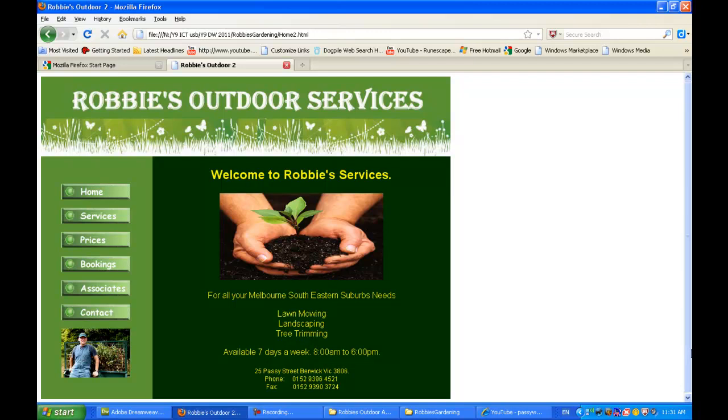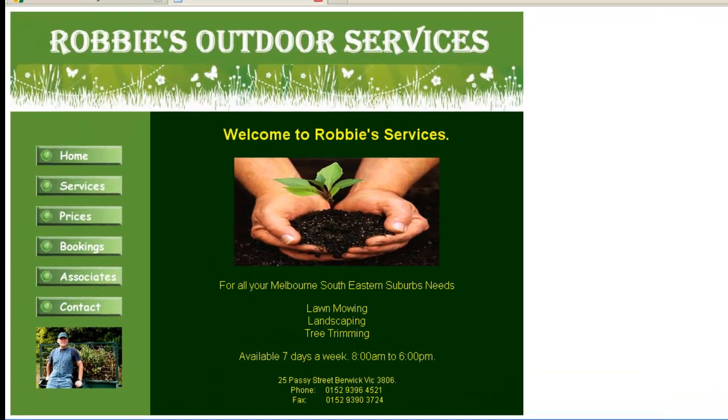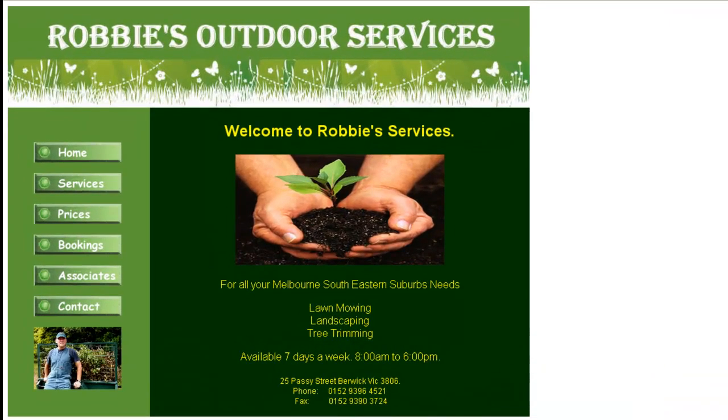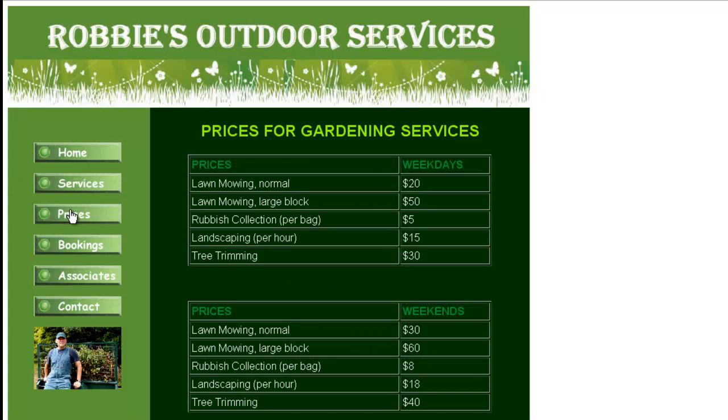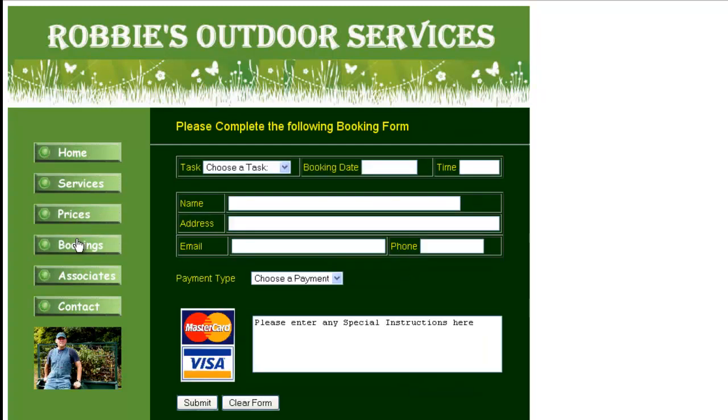Hi, this is PASI's World of ICT, and we're looking at how we can build a website in Dreamweaver CS3. This is the website we'll be building in this set of tutorials, Robby's Outdoor Services. We will have a prices page where you can find out how much Robby's services cost, as well as a bookings page where you can organize for Robby to come and do the job at your place.